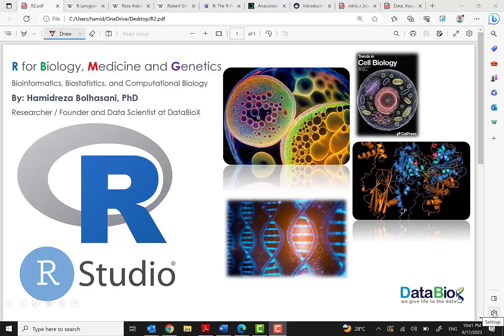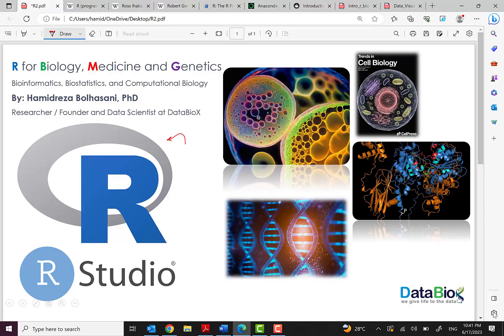Maybe all of you know that R is a really strong software and very popular in these areas: biology, medicine and genetics. For many reasons, researchers all around the world refer to these tools.